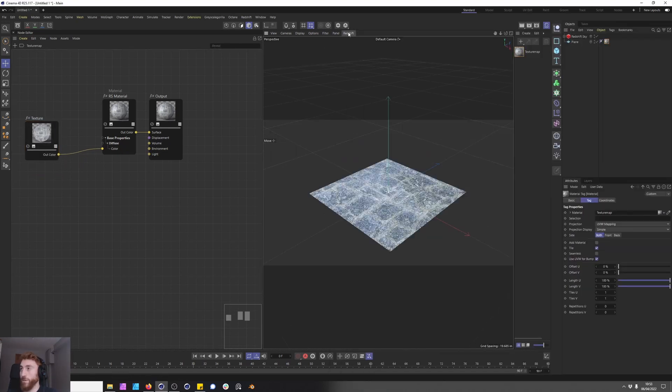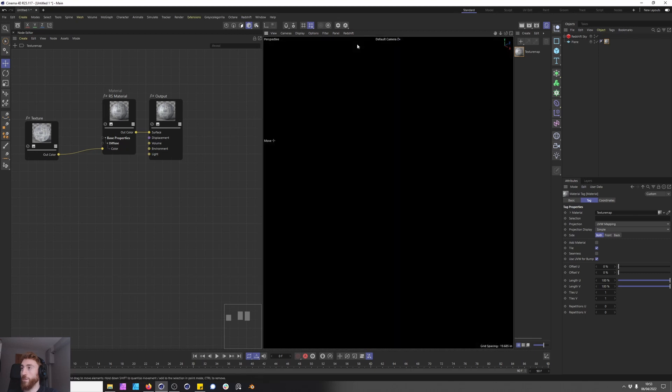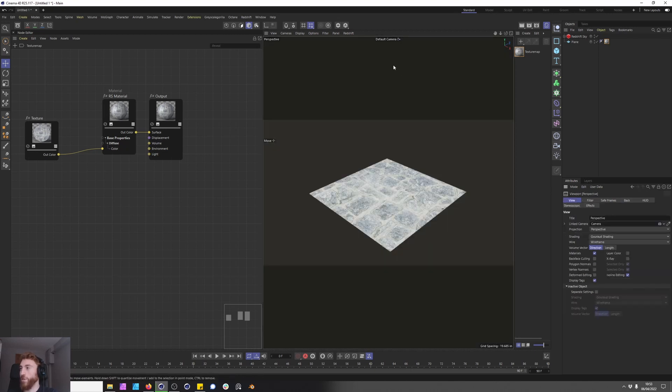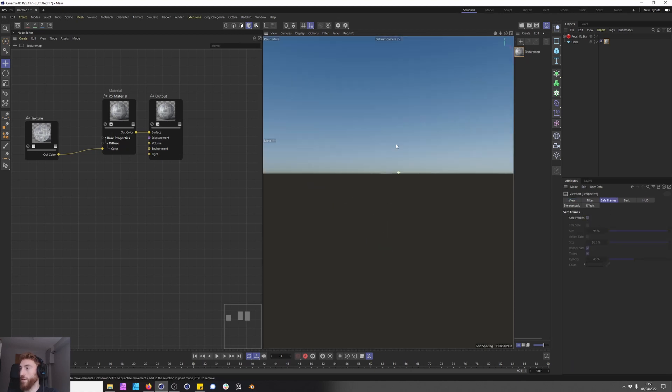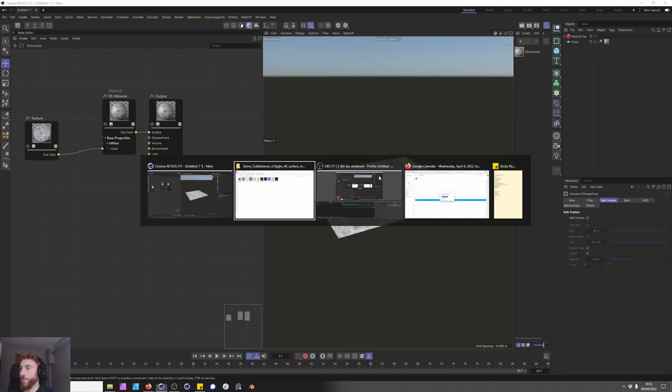This isn't the view we want, so we are going to start our IPR. I don't like these safe frames so I'm going to press shift V, go to safe frames and just turn them off. Okay brilliant.